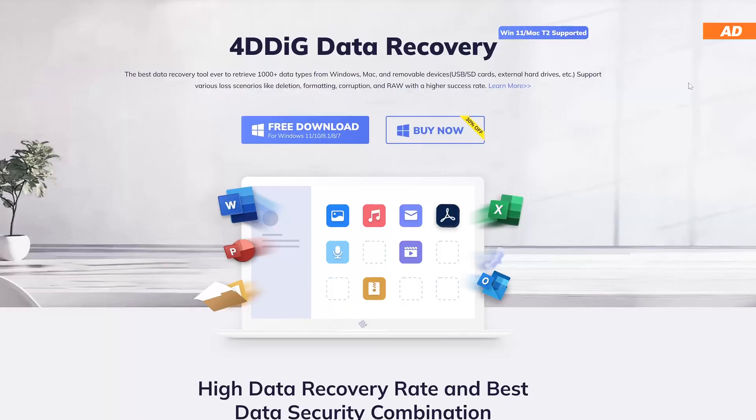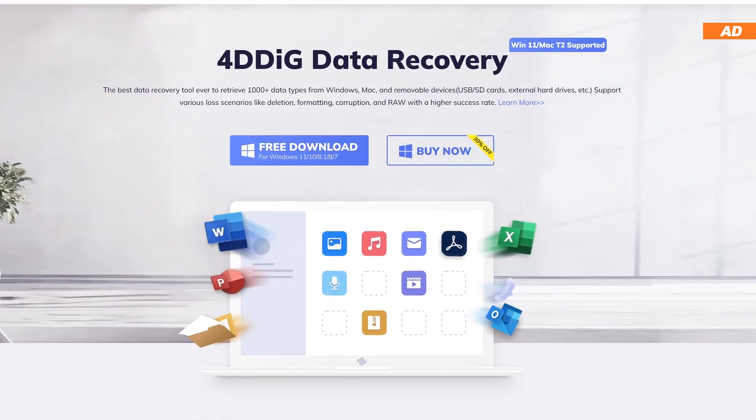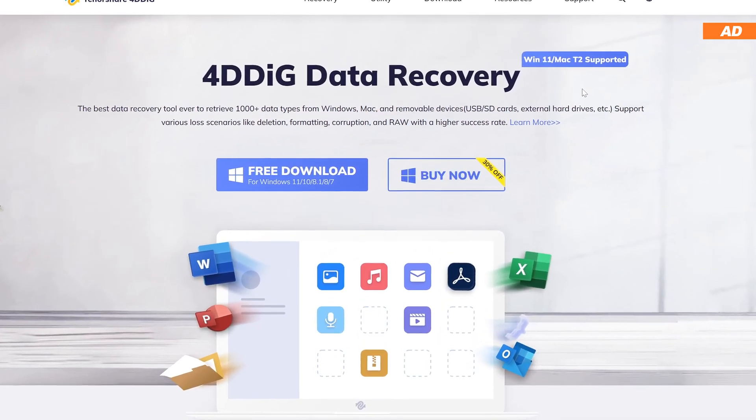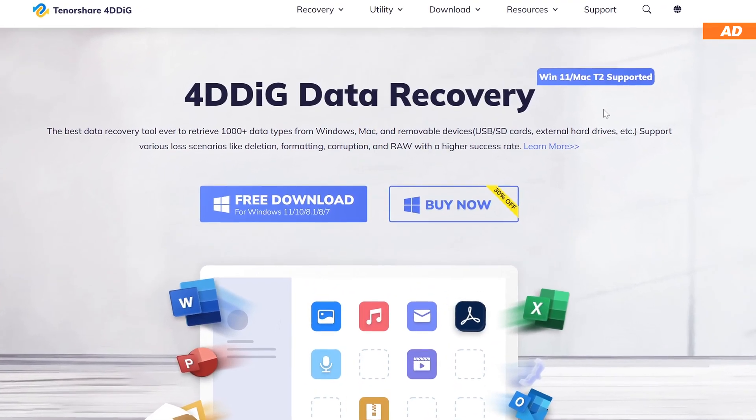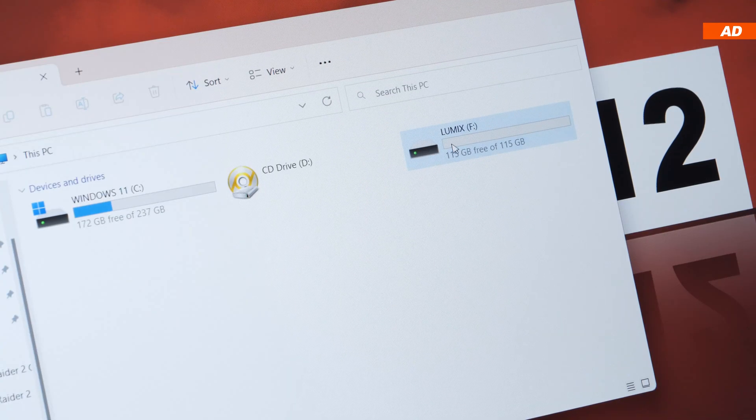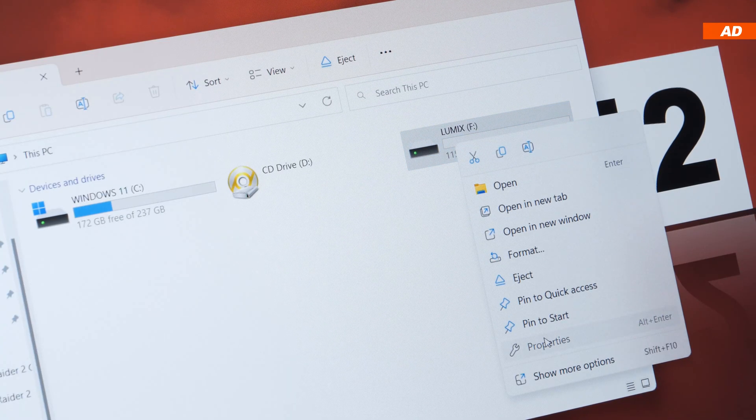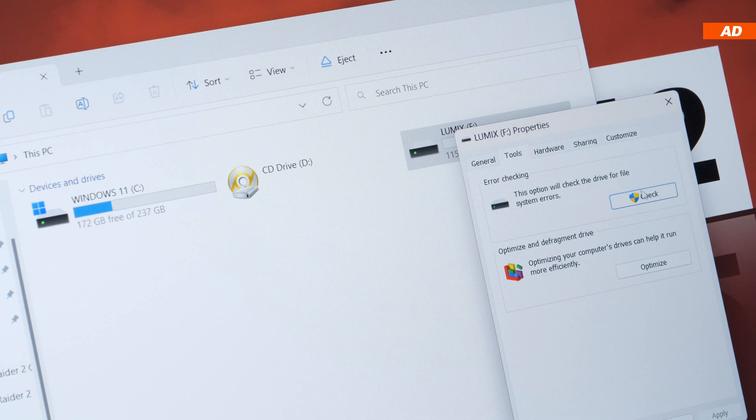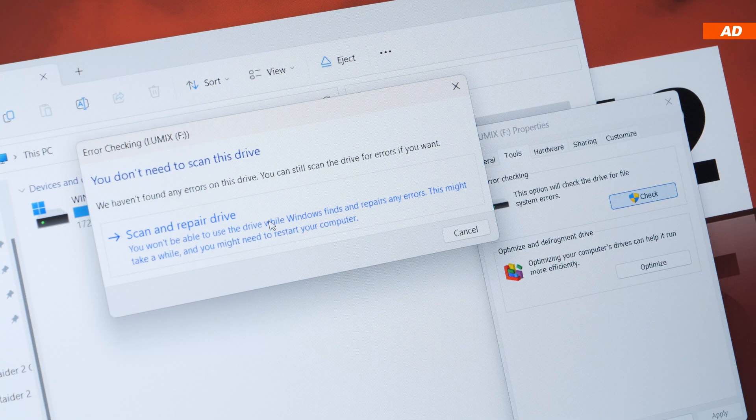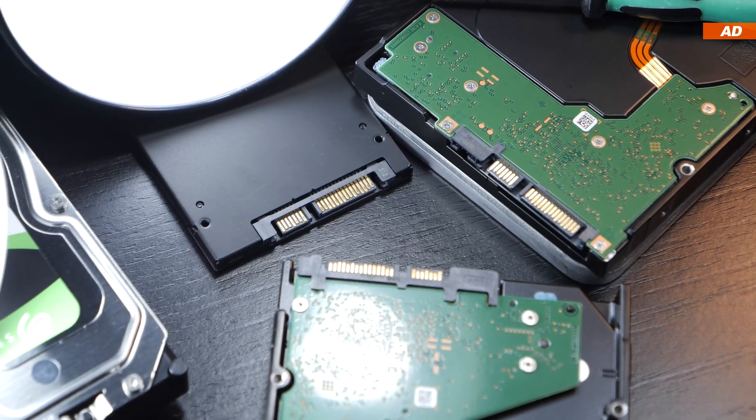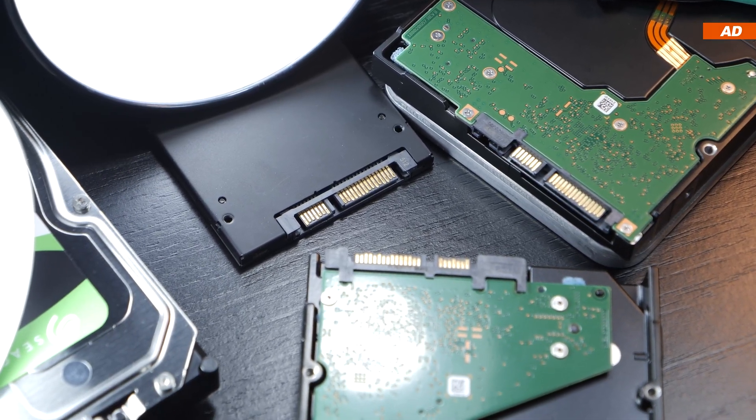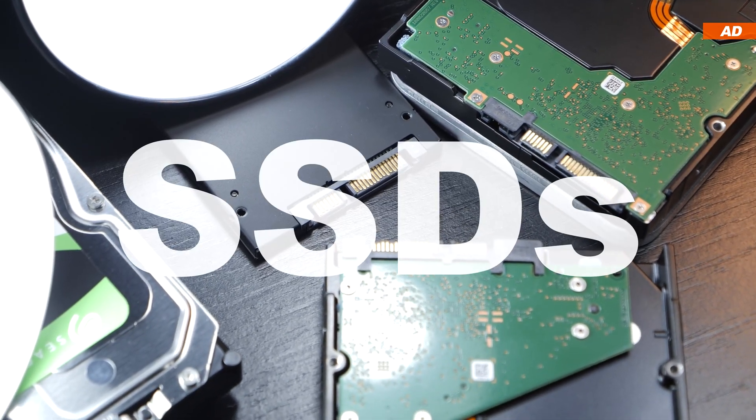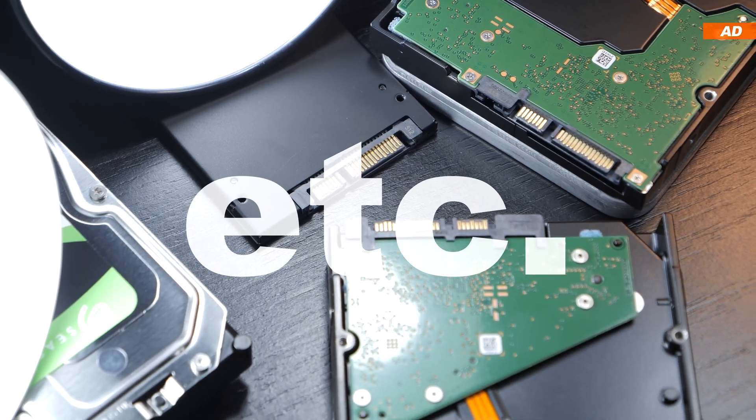Today, I'll give the TenderShare 4DDiG software a chance to prove itself and will show you how to successfully use it to scan and then recover deleted and seemingly lost data, such as photos and videos on an SD card. Of course, the tool can also be used for other devices, such as HDDs, SSDs, USB flash drives, etc.